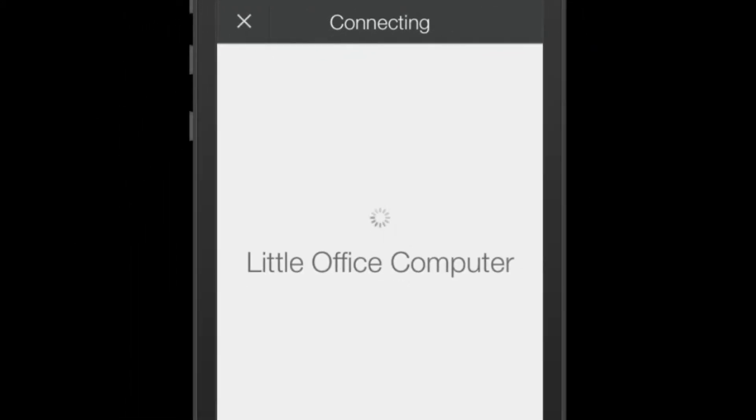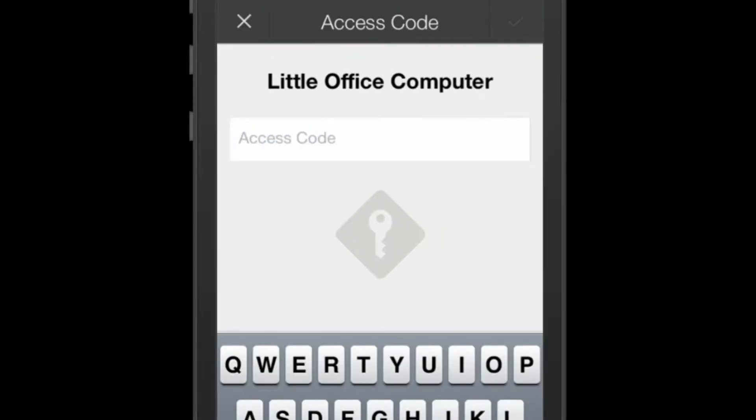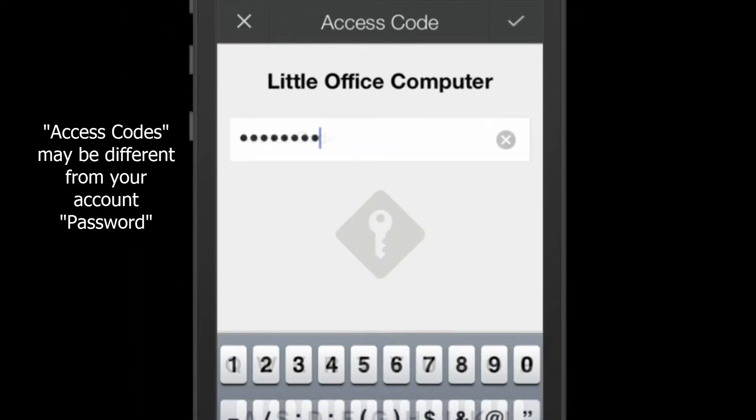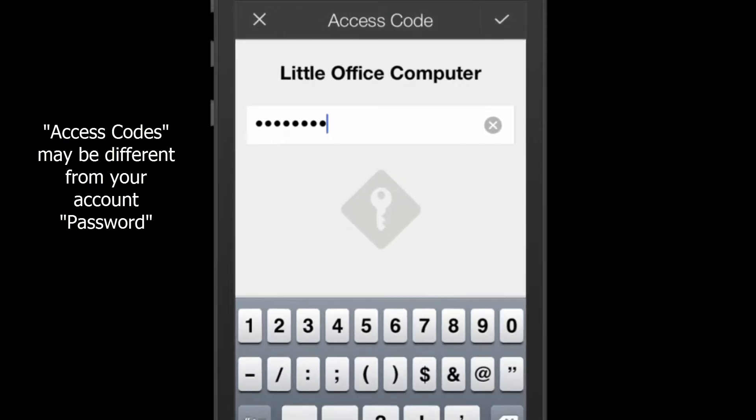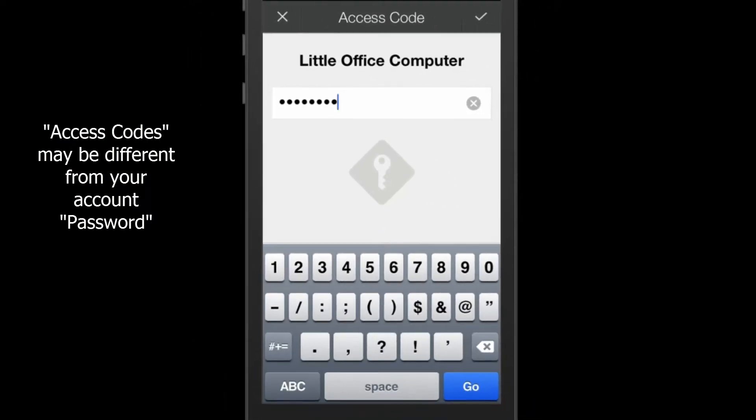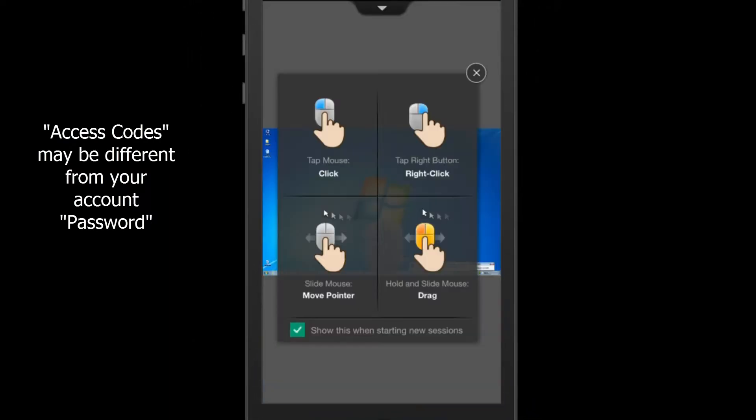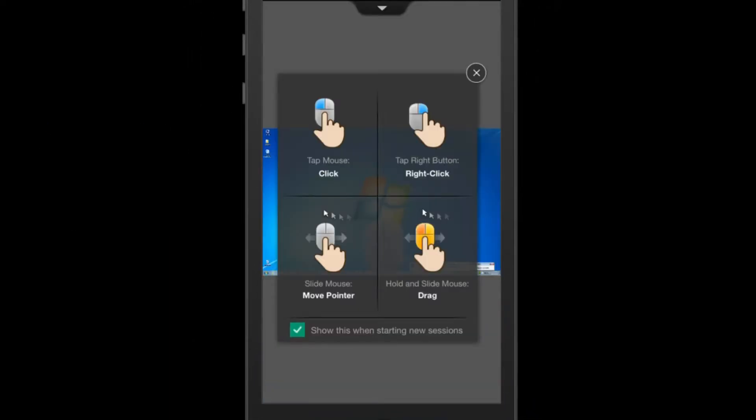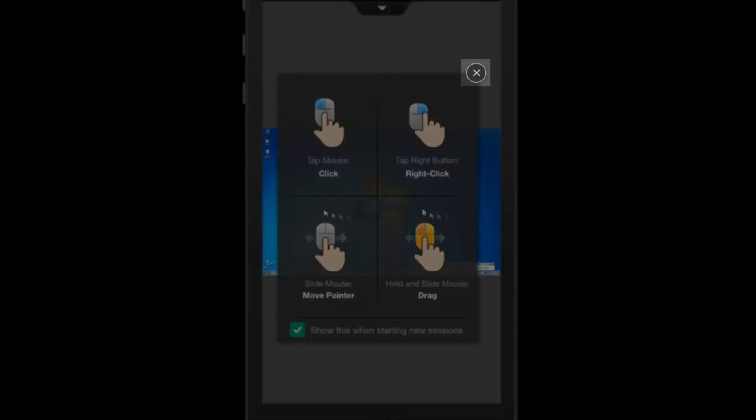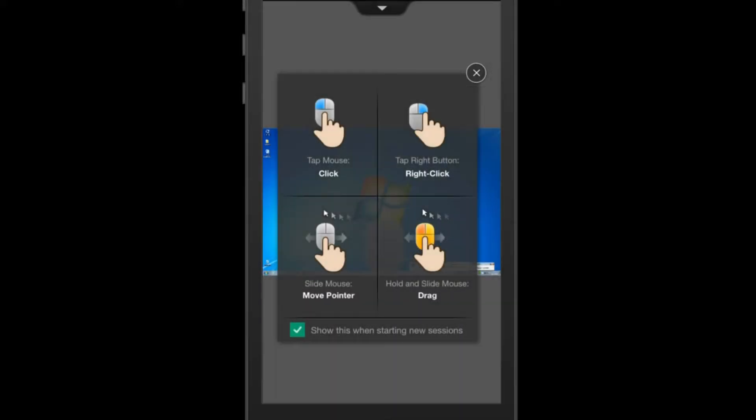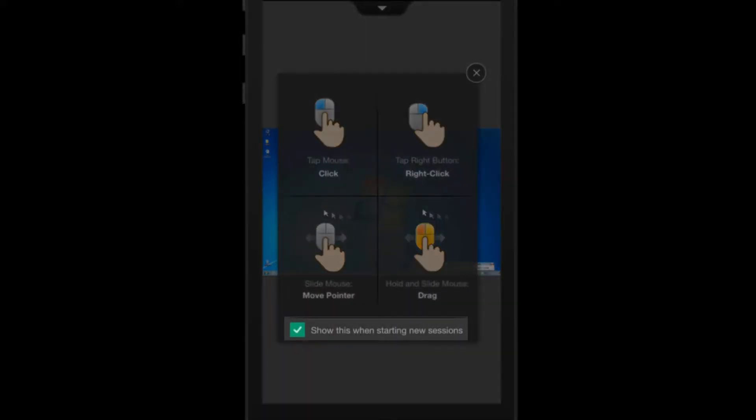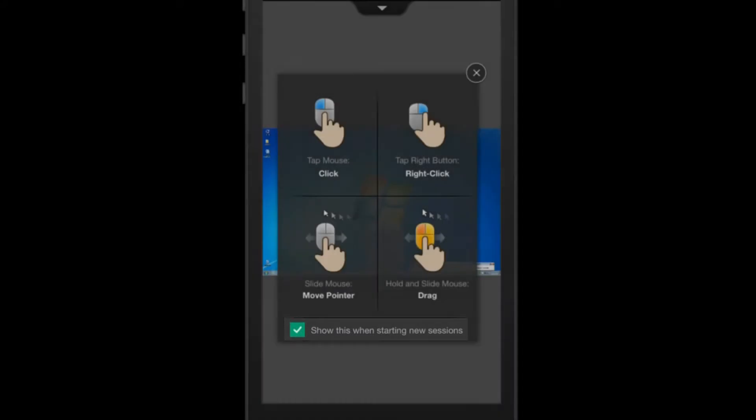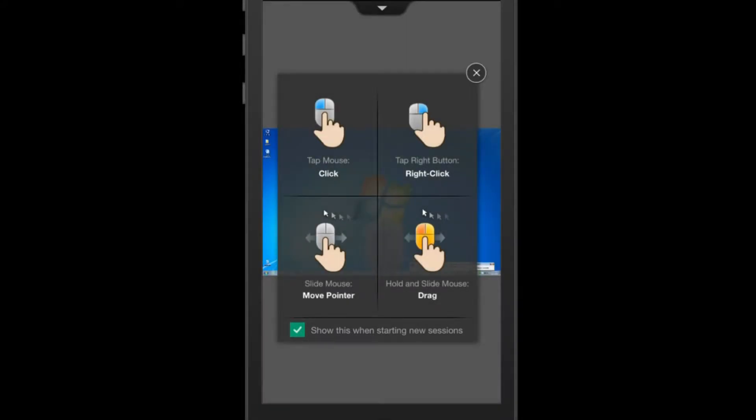The connection will begin and you will be prompted to enter the computer's access code. Enter the access code and click Go. Here you will see some instructions on how to use the mobile application. You have the option to close this window. You can also uncheck the box to the bottom so you'll not see these instructions every time you connect.